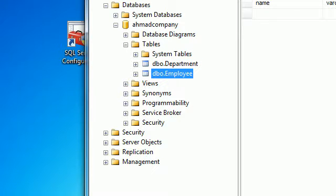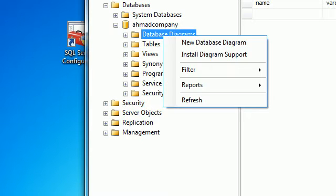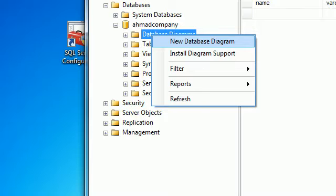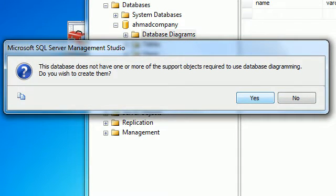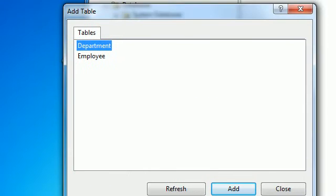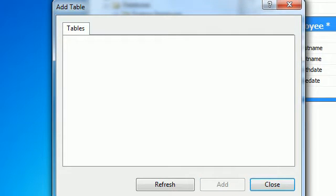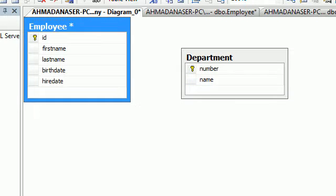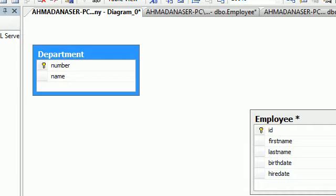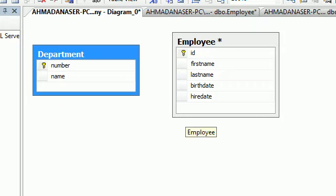Now we need to define a relationship between the two tables. Go to the database, select 'Database Diagram,' click New, and click Yes on the message. A new window pops up — select both Department and Employee, click Add, then Close. You can see the diagram showing Department and Employee, representing a one-to-many relationship.